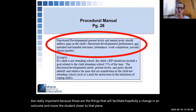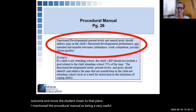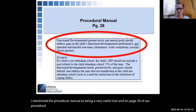I mentioned the procedural manual as being a very useful tool. On page 26 of our procedural manual, you will see a lot more information about this topic.